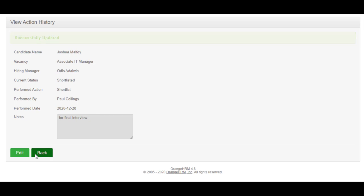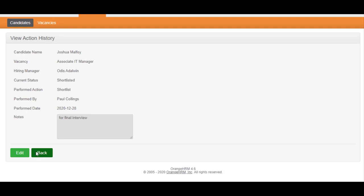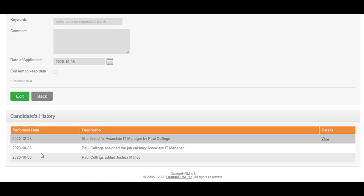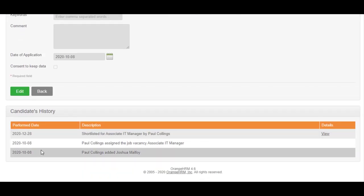Go back to the previous page, and at the bottom of the page, you can find the history of each action performed for this candidate's application.